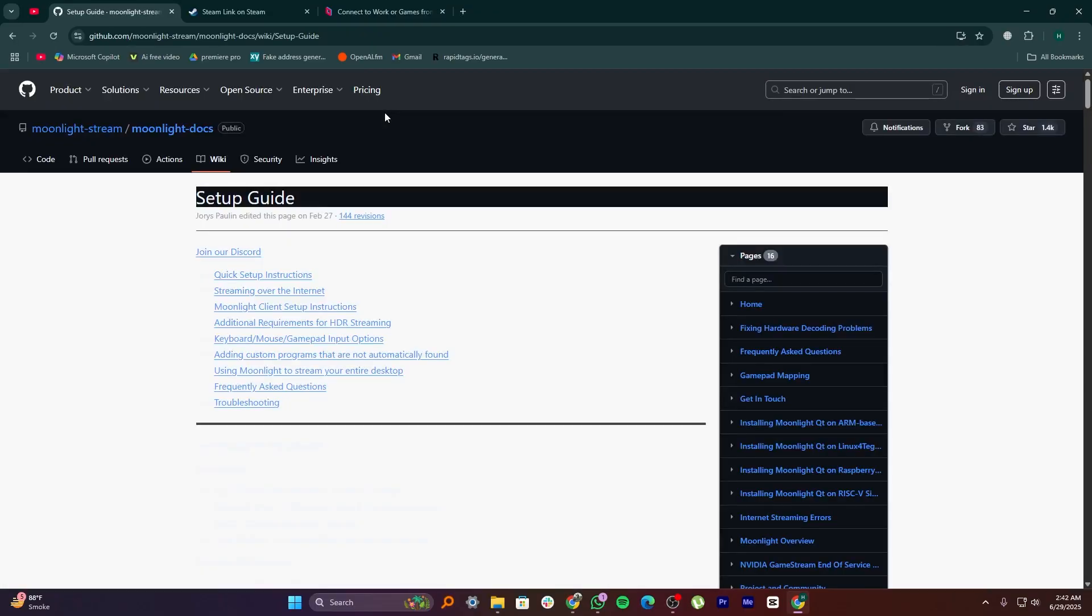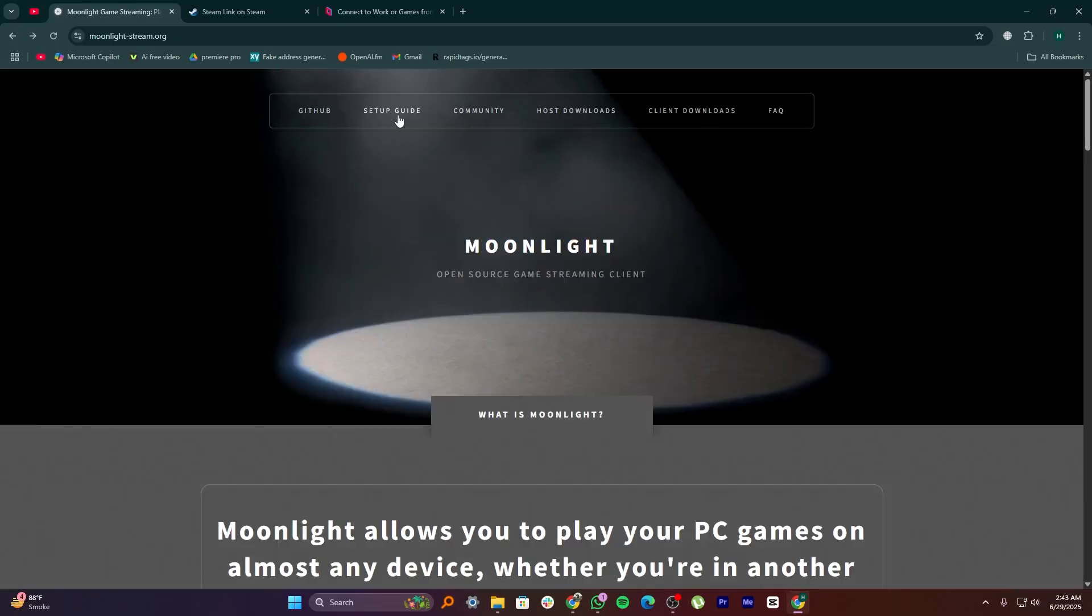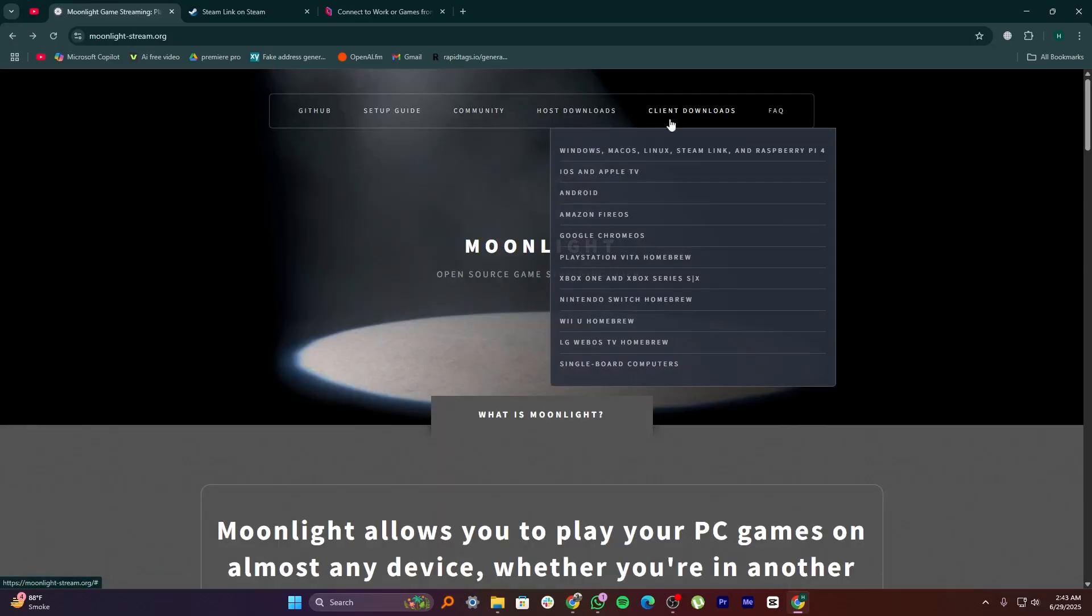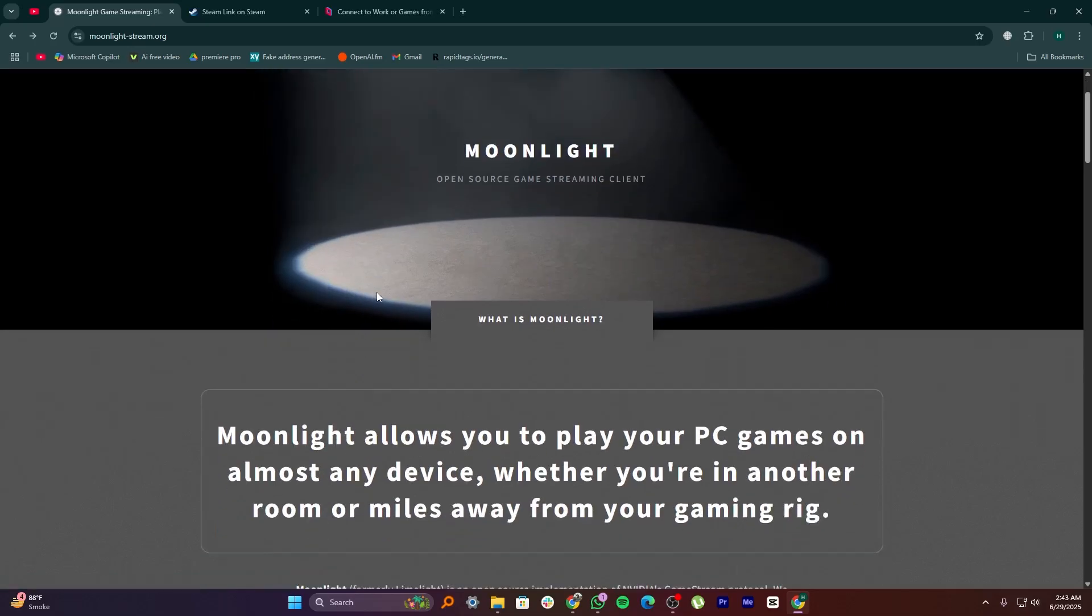The best thing about Moonlight is that it keeps very smooth and high-quality streaming. It also supports low delay lag, which means your games feel fast and responsive. However, the only downside is that it only works with Nvidia cards, so if you don't have one, you can't use it.